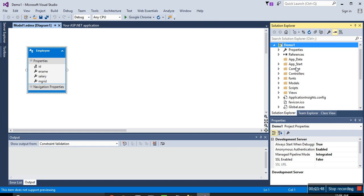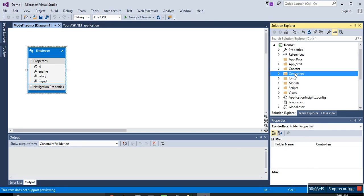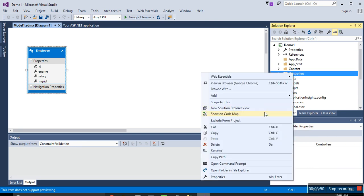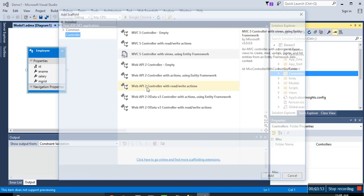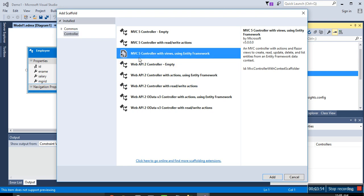So go to the controller, add controller, MVC5 with using Entity Framework, add employee.